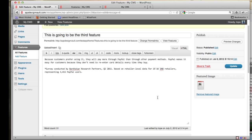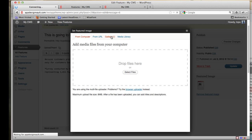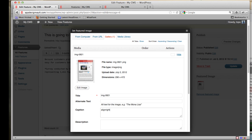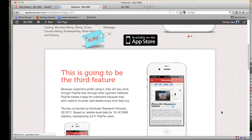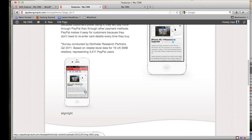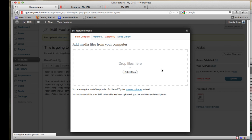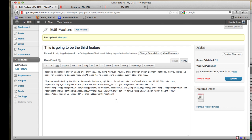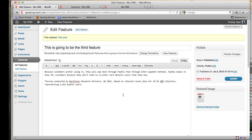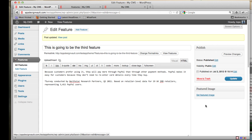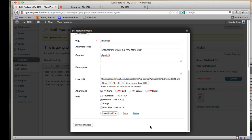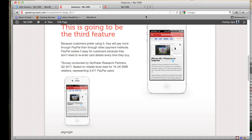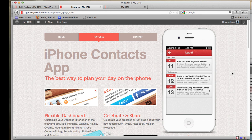If you want to align the image to the right, go to the gallery, find that image, and set the caption to 'align right'. The key thing to remember is: do NOT click Insert Into Post — just click Use as Featured Image and then Save All Changes. Click Update on the feature post and reload your features page to see it aligned correctly.